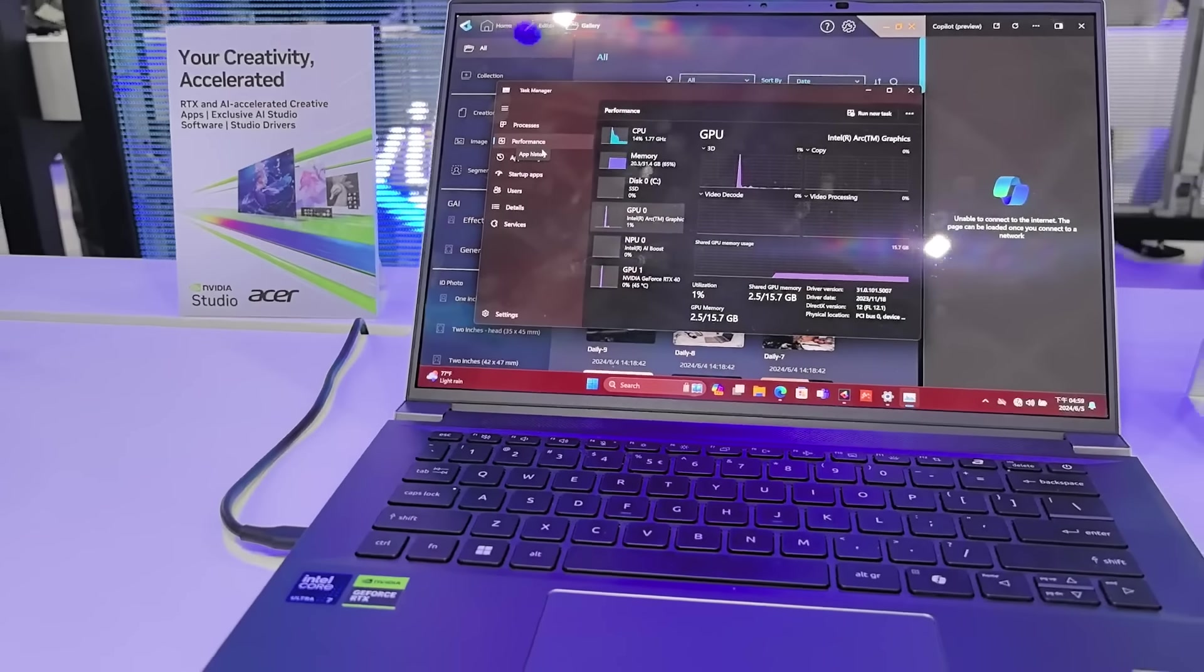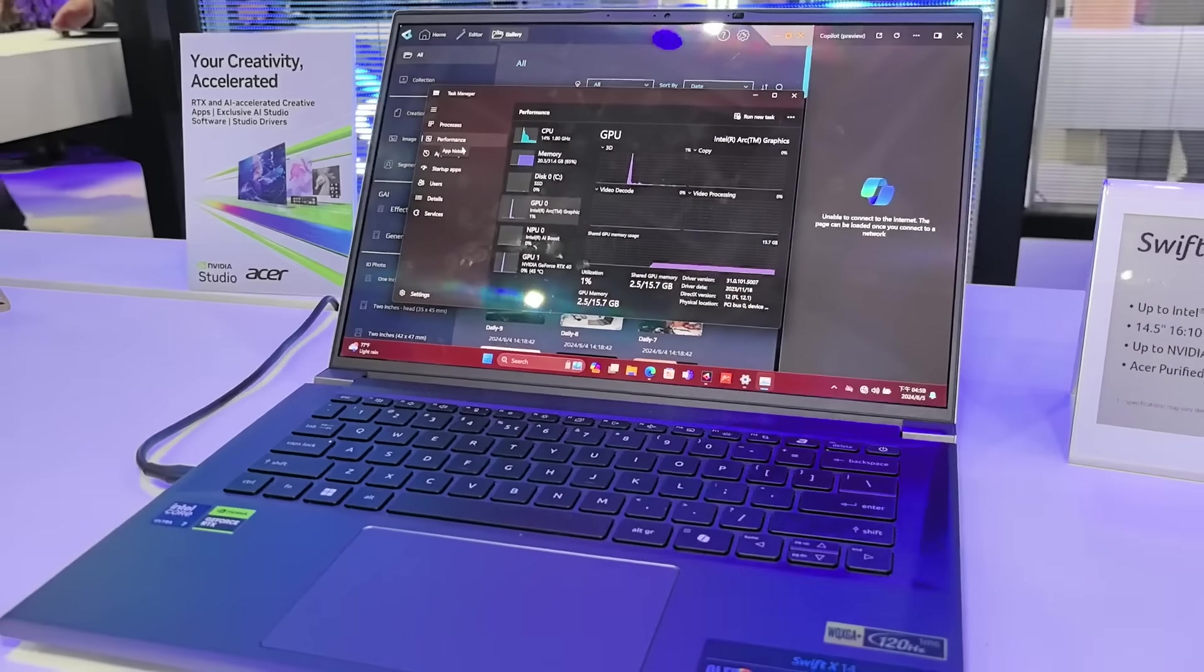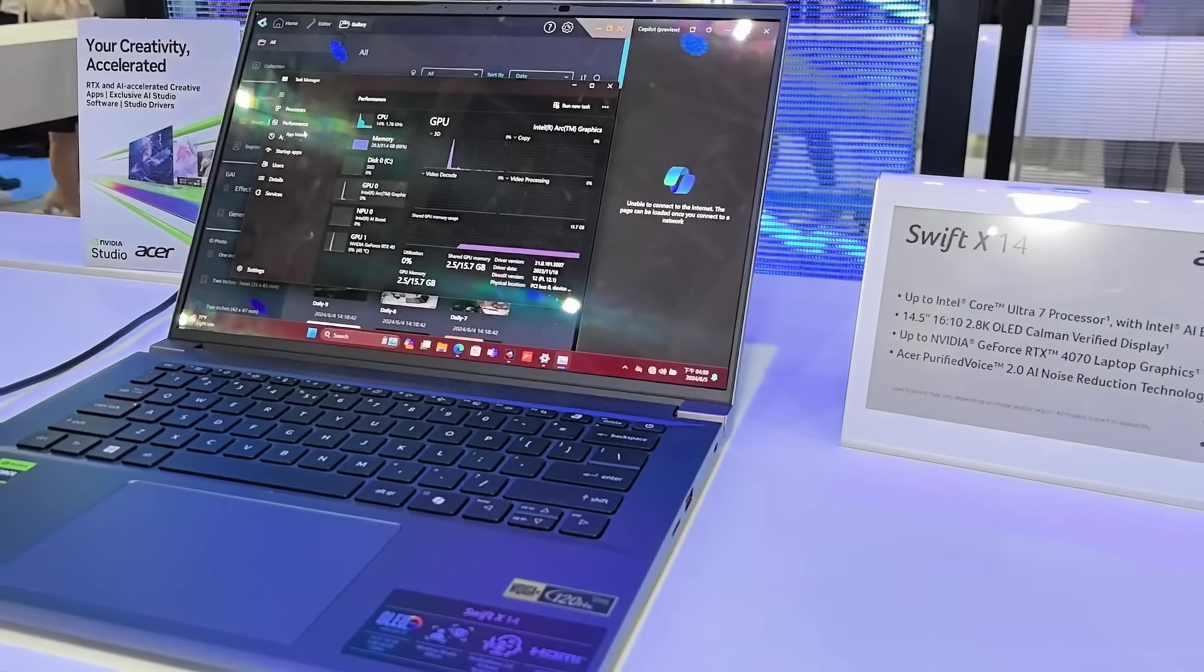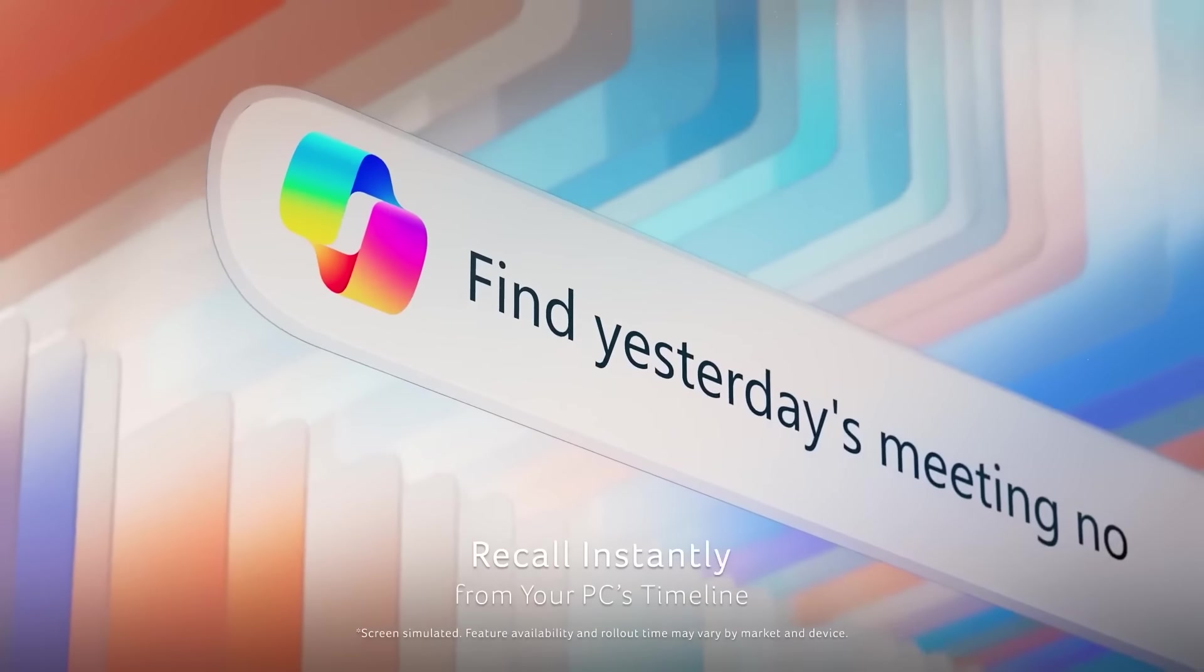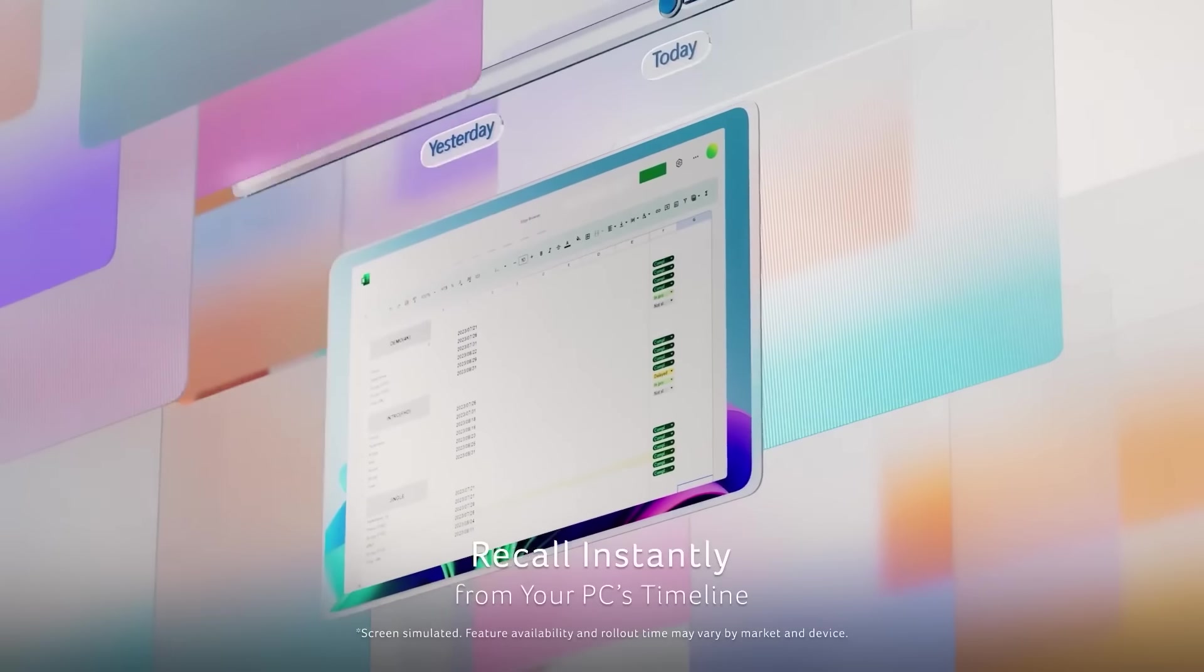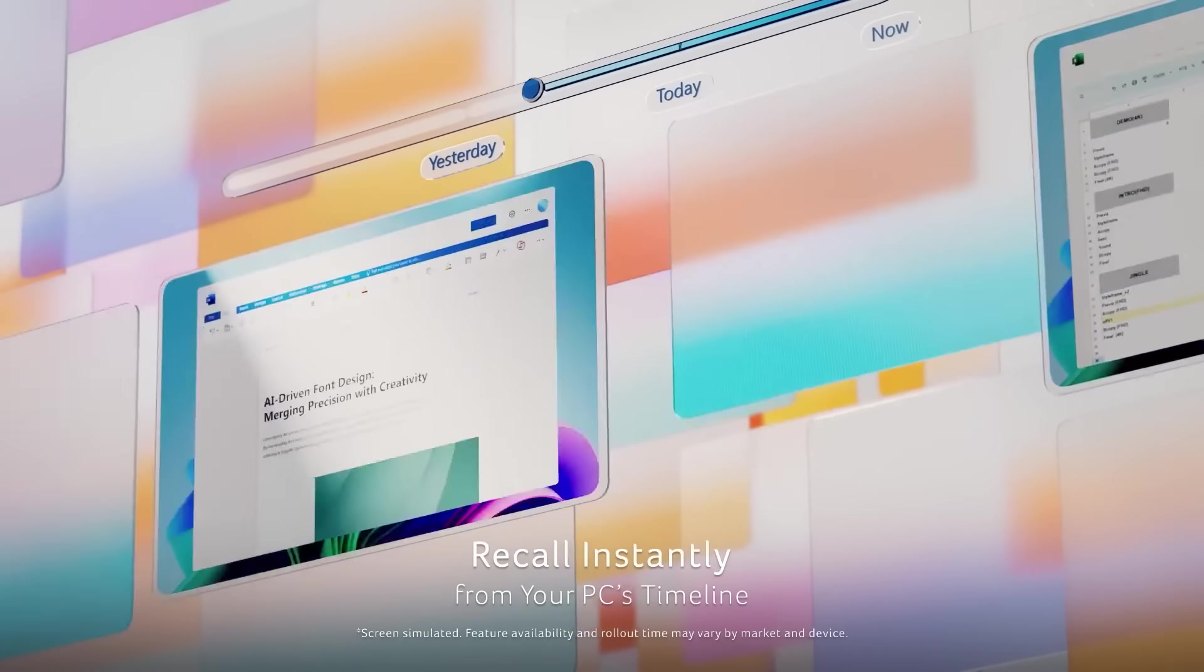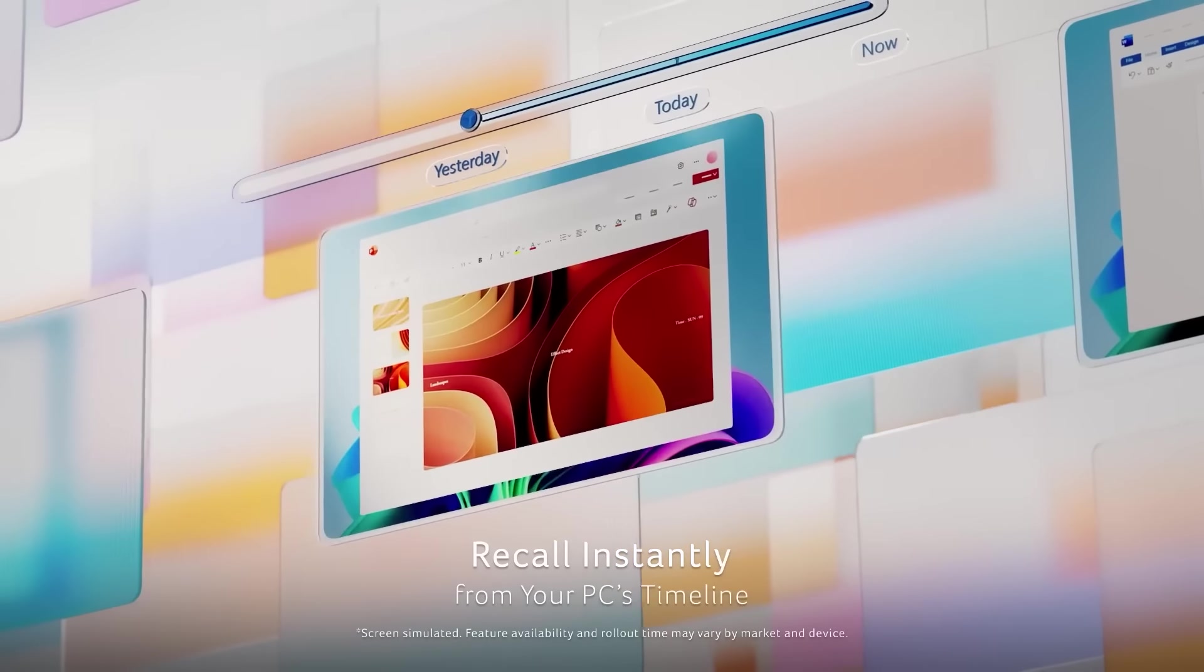Welcome to the era of AI, where the Swift 14 AI can bring quality of life upgrades, starting things off with Recall. You find things on your PC very easy by just describing what you're looking for just in case you forgot.